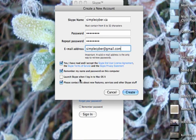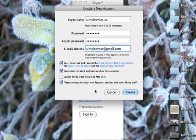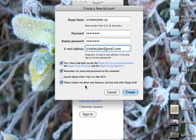It also uses up system resources, so if you don't have very much memory it's a good idea to leave it off and just put it on when you want it. Then you can, the last one is contact me with new features and services and other Skype stuff. They're not too annoying, they don't send a lot, so I usually leave that one on.